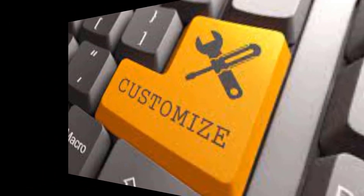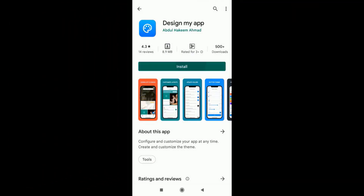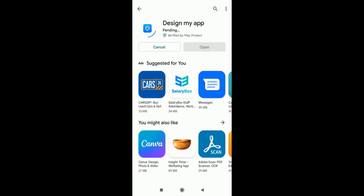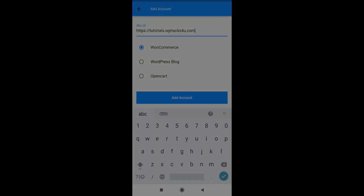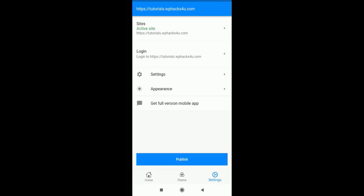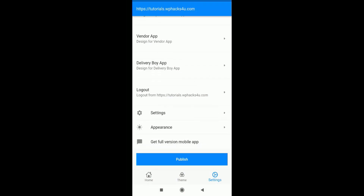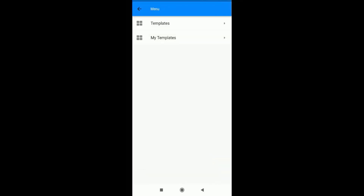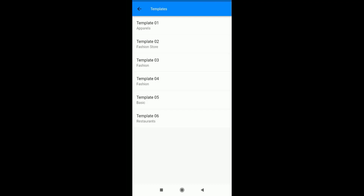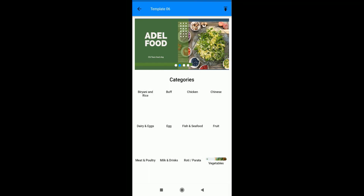Go to the Play Store and download the app called 'Design My App'. Install it on your mobile phone — you can customize it super easily and it's totally free. Once installed, log in with your site URL and choose the available options. Then go to the Settings area and log in with your website username and password. After that, click on 'Appearance' and import a template from the list, or create a new one.